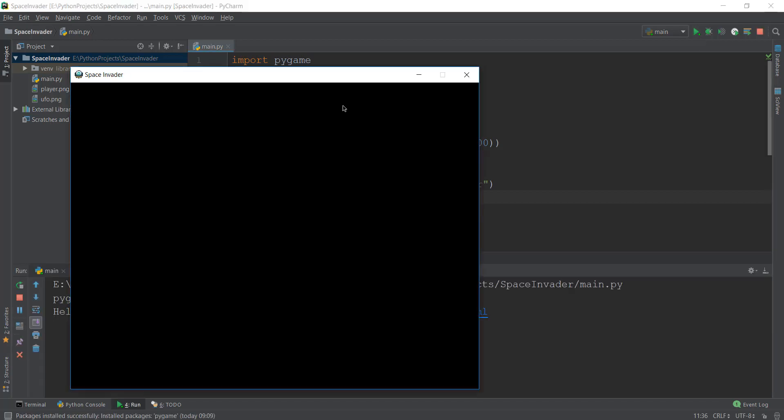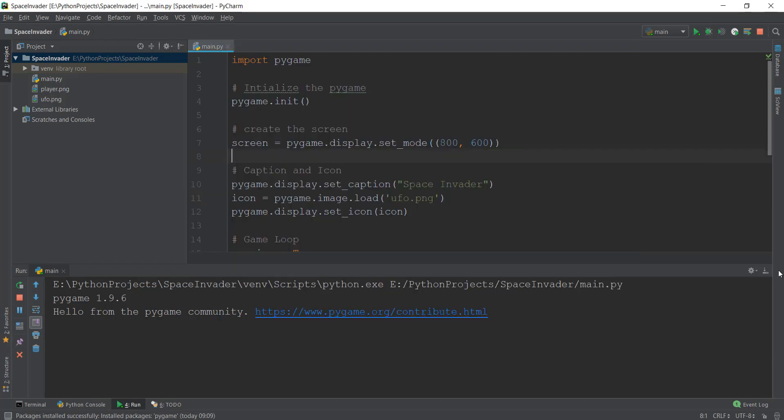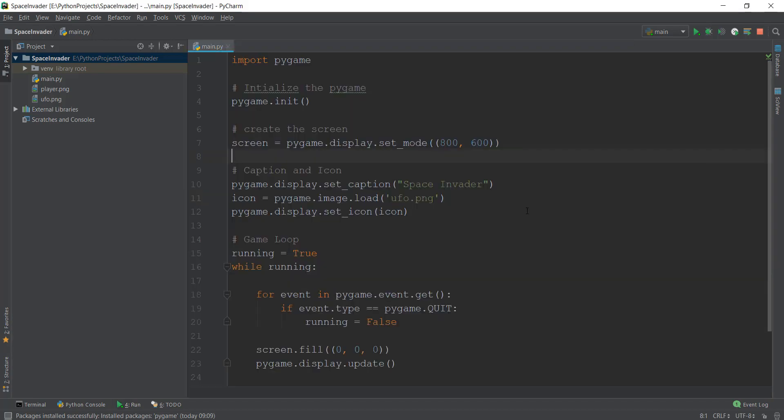Alright guys, welcome back. So in the last video, we learned how to add a caption and a logo and how to change the background screen of our game window. In this video, we are going to learn how to add an image to our game window, which is pretty cool and pretty easy because of Pygame.